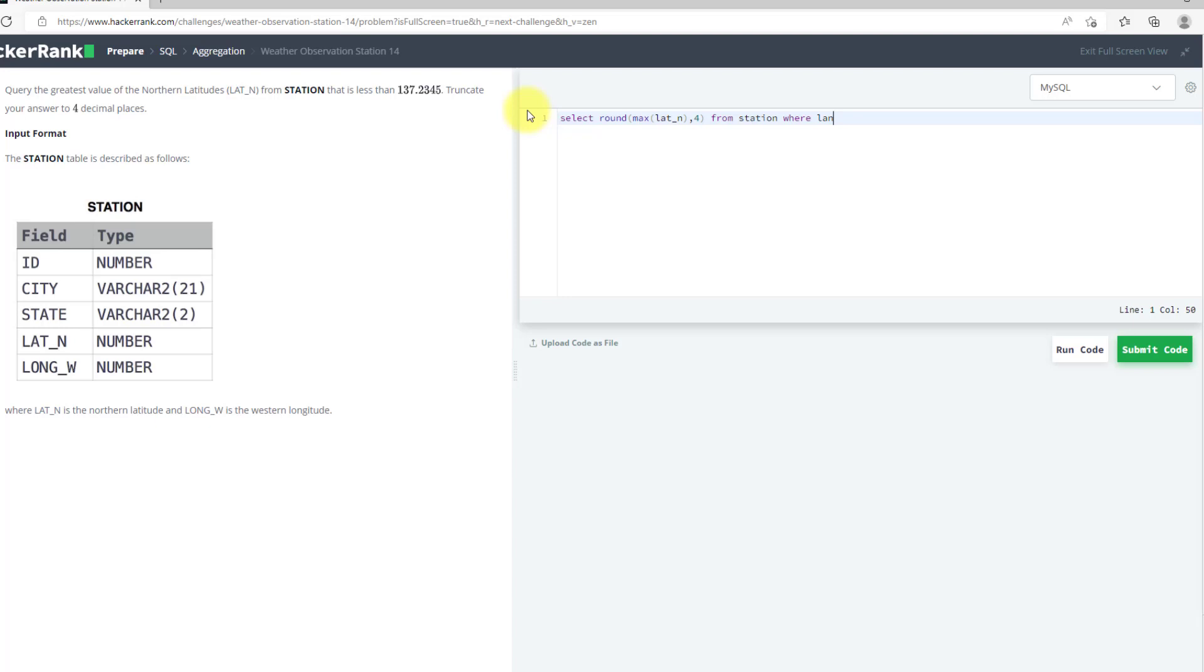LAT_N less than 137.2345. I will run this query.